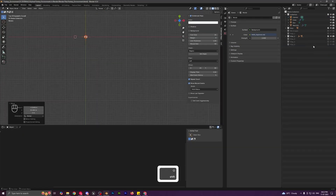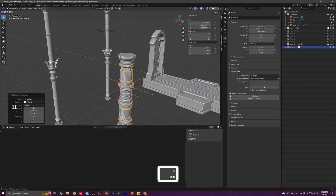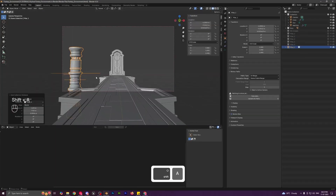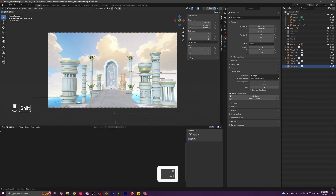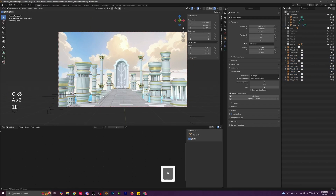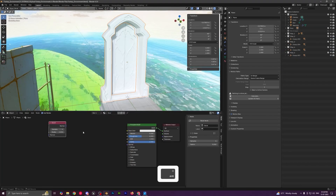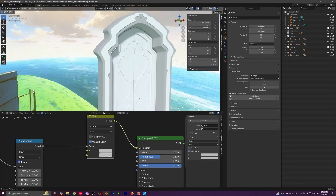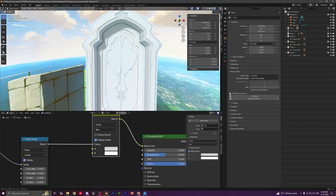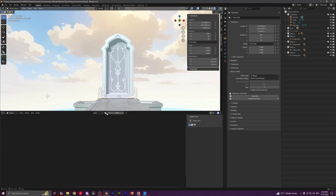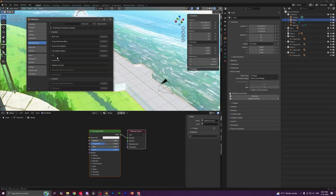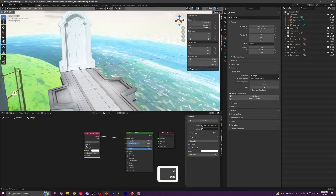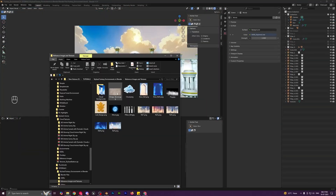Once the main elements are built, we will set up the initial layout and lighting, creating the foundation for our environment. Then we will dive into texturing, designing materials for the gate, pillars, and bridge with a clean stylized look using Blender's material node system.